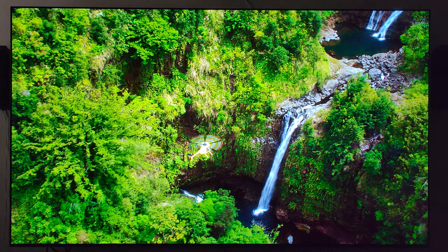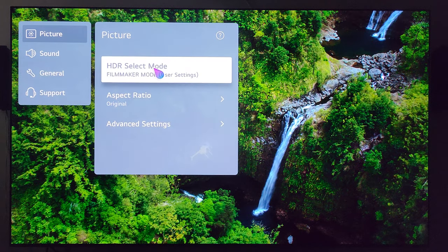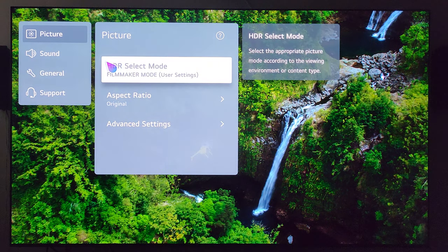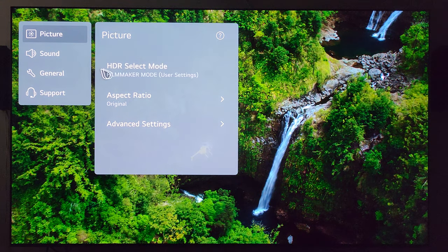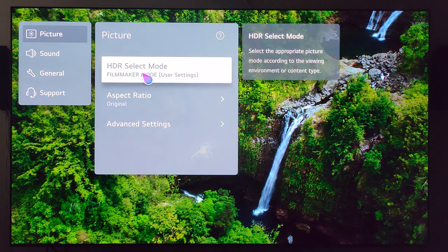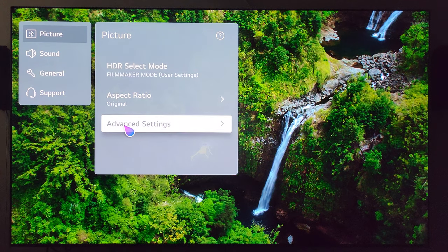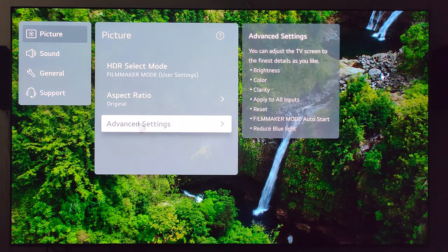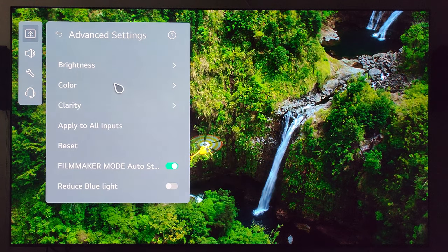Let's dive right in. Let's go ahead and press and hold the settings button on the remote. As you can see here it does say HDR and I have selected filmmaker mode for my baseline. Let's go down to advanced settings.